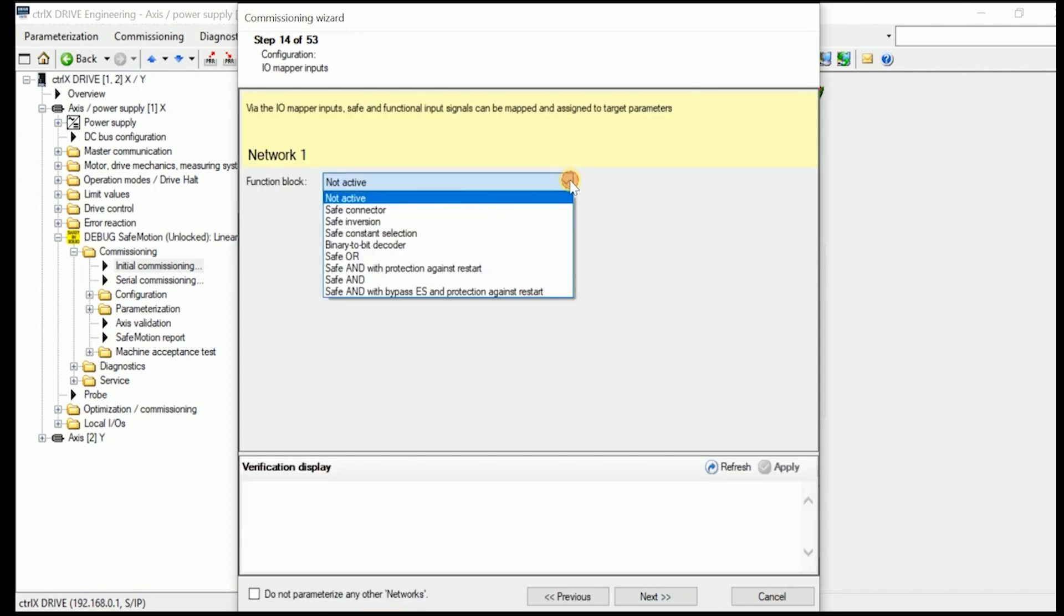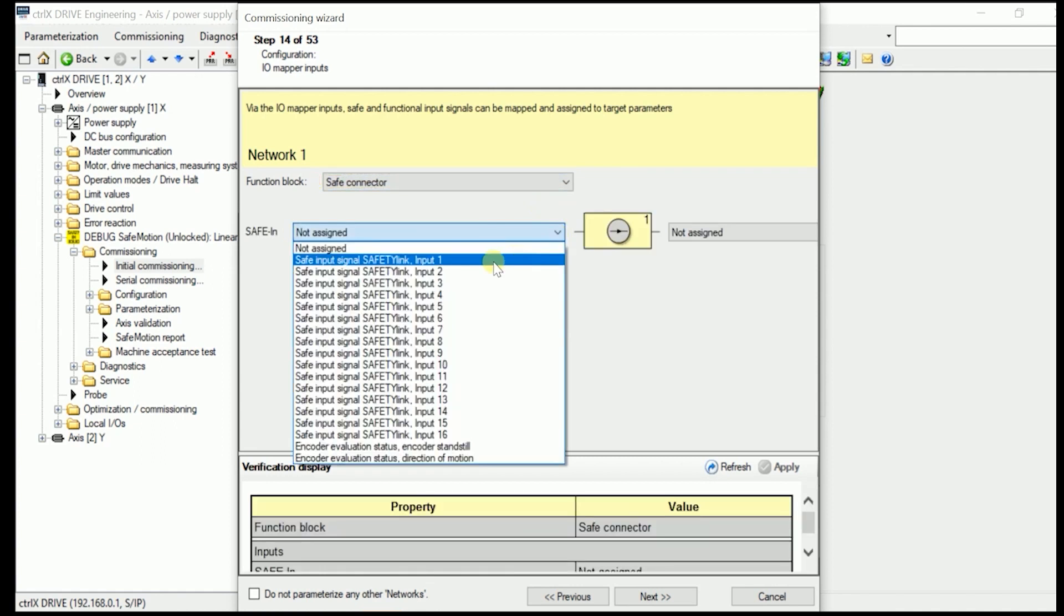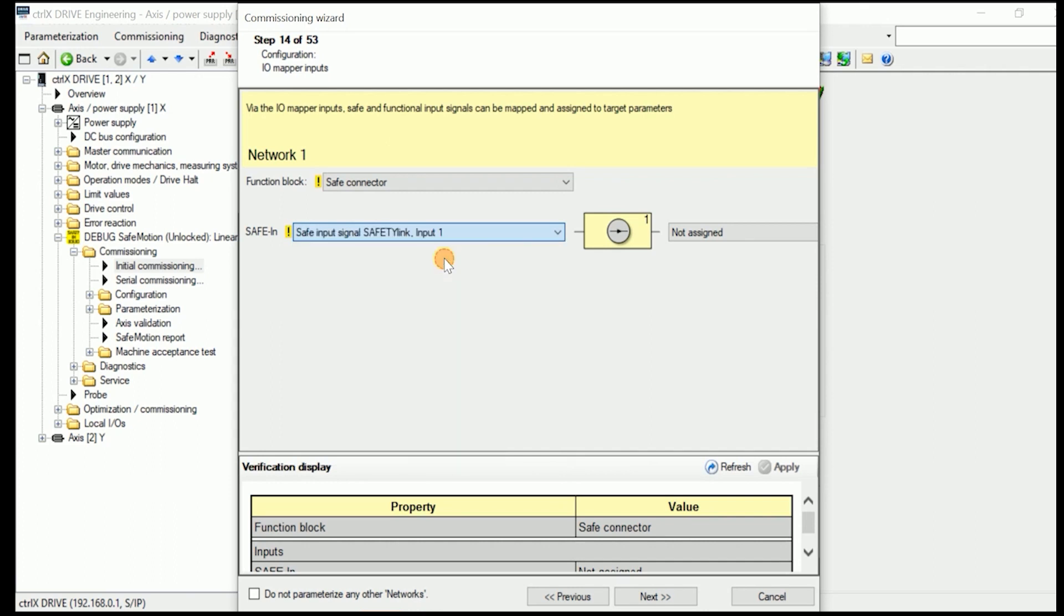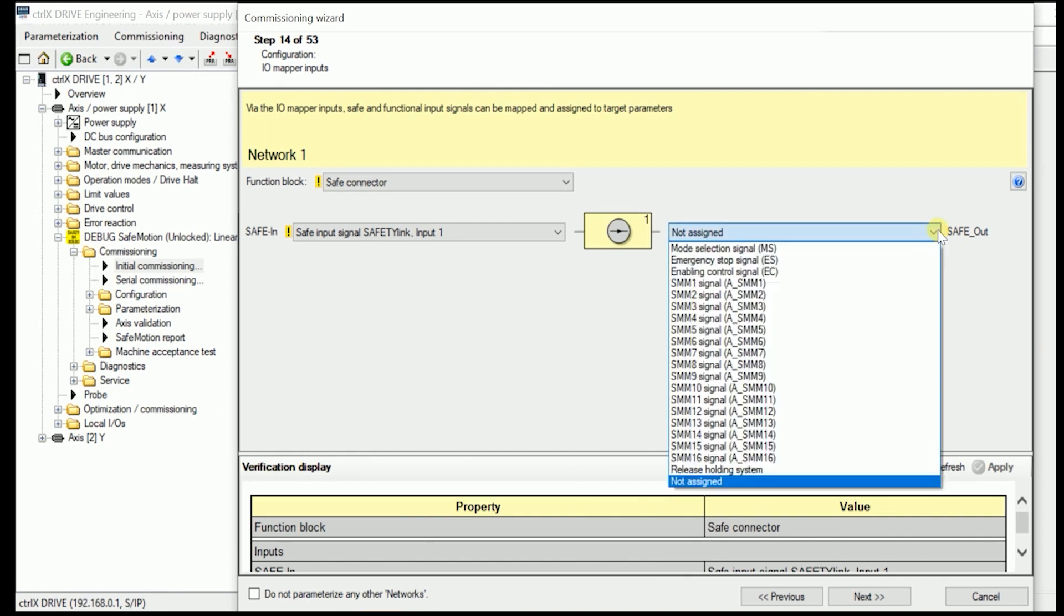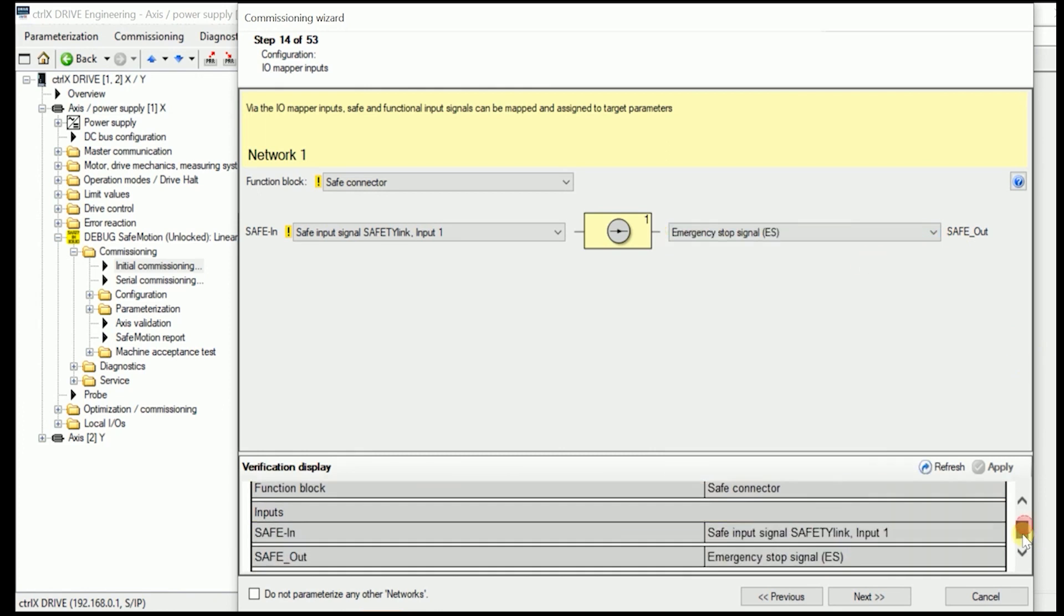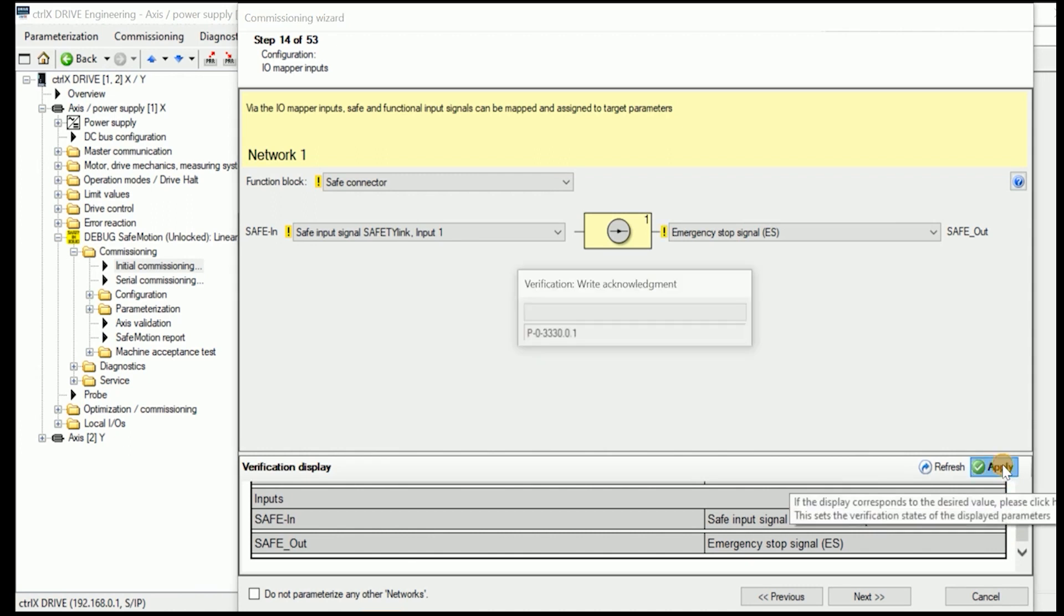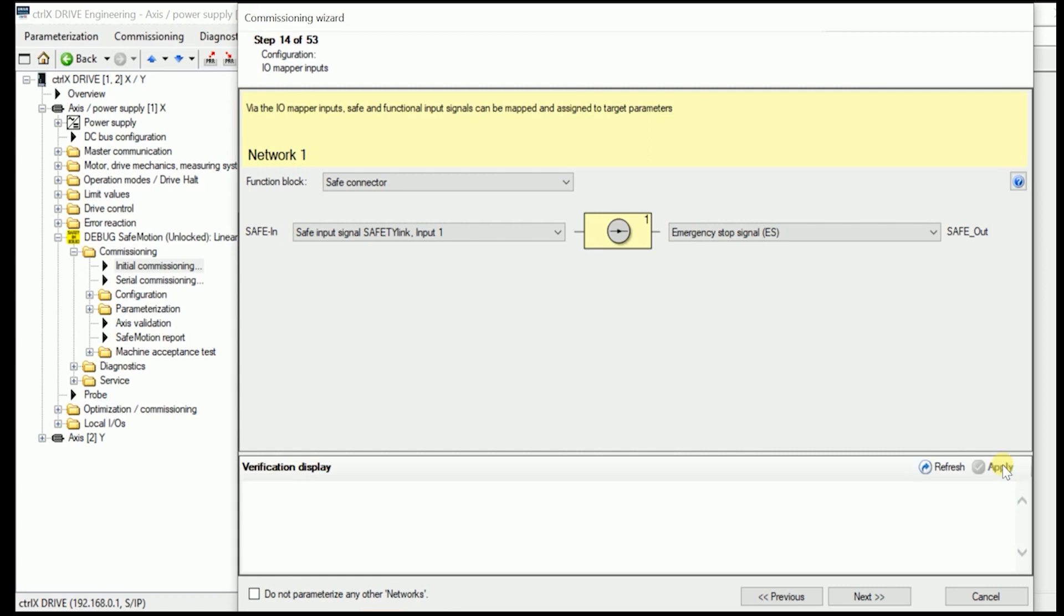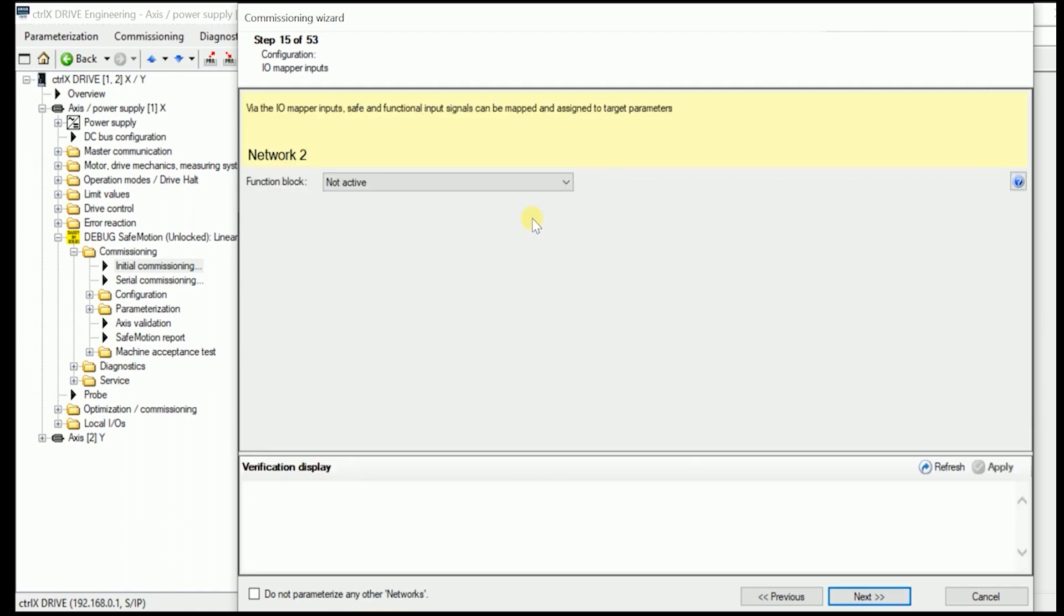We don't use in here additional local safe inputs. So we just can go on in here. And now need to apply our safe connection. Which is established with the Condolec safety link input 1. Assigned in here to the emergency stop signal. In our case that is how the hardware is wired.